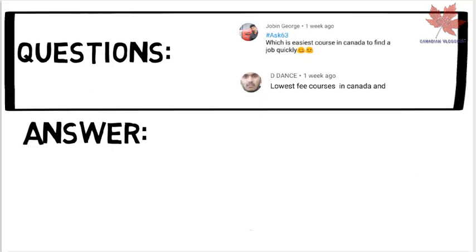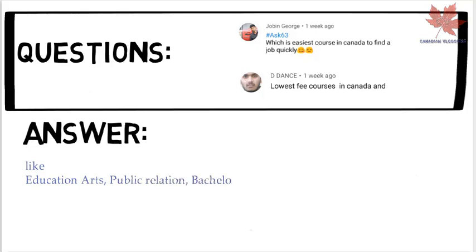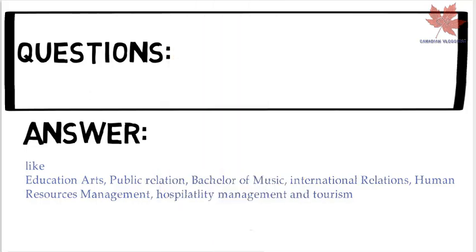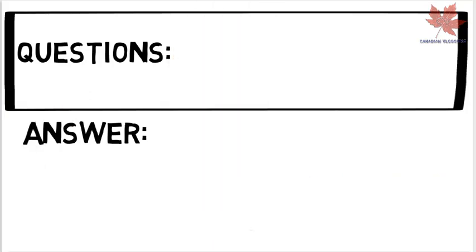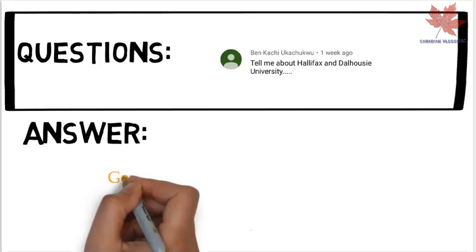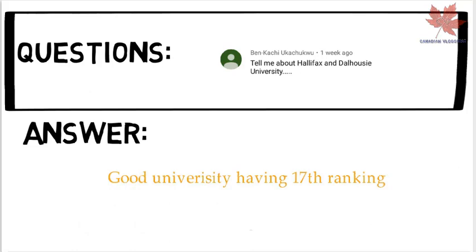George and JDams are asking: which are the easiest courses in Canada to find a job quickly, with the lowest fees? There is a vast range of such courses: Education, Arts, Public Relations, Bachelor of Music, International Relations, Human Resources Management, Hospitality Management, and Tourism. These offer easy job placement and lower tuition fees. I've uploaded videos on these — you can watch them on my channel.